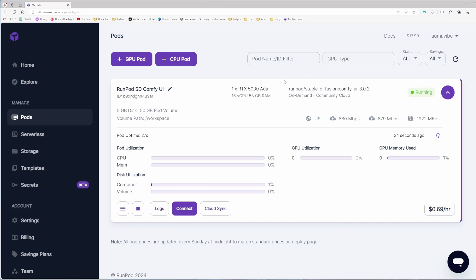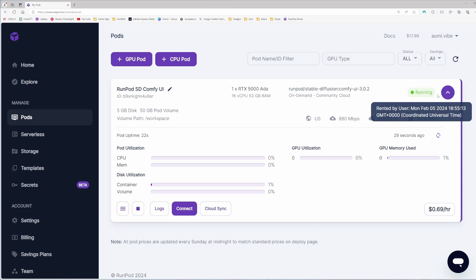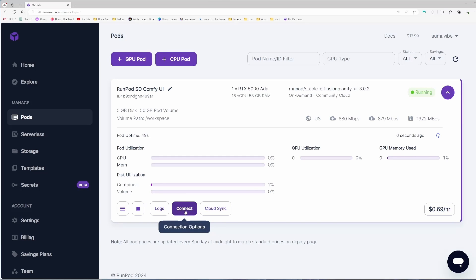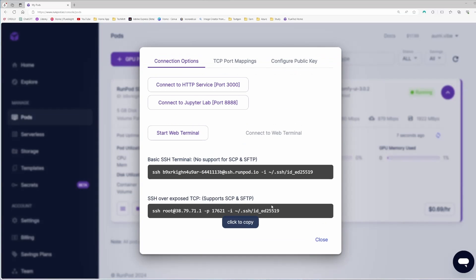Now it's already deployed and you can see here it's showing it's running. So that's perfect. If I click on this purple button and click connect, it will give me some options to connect.